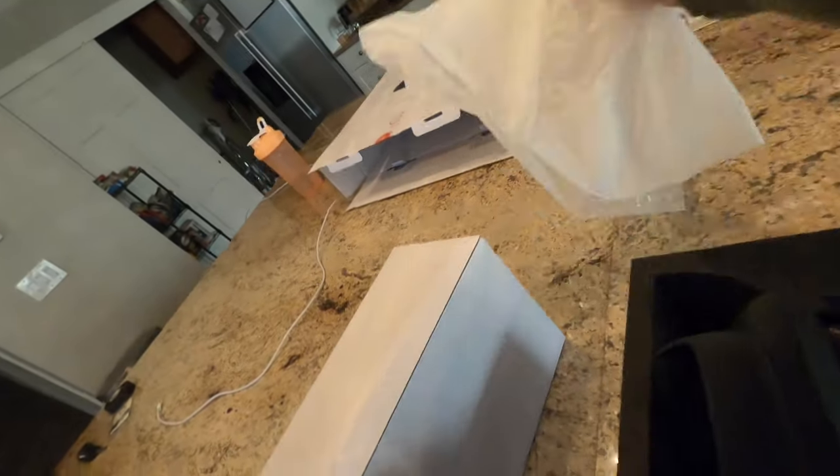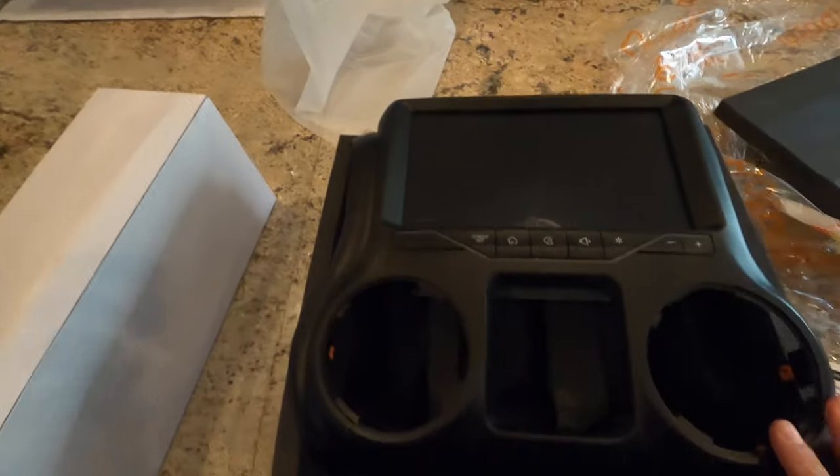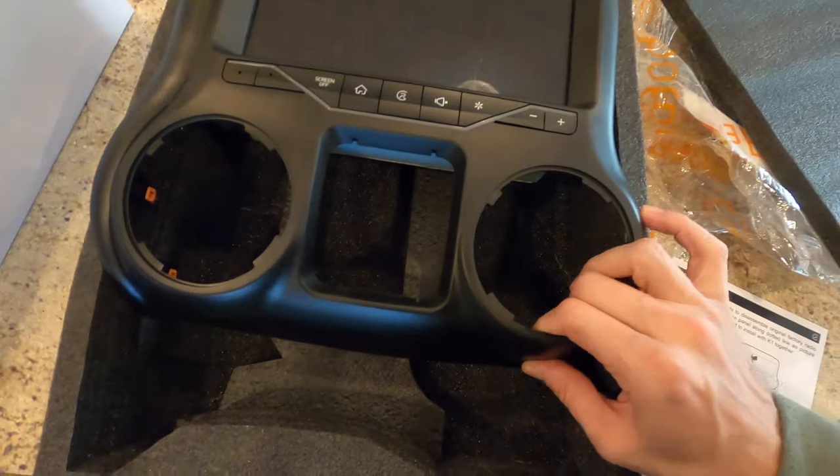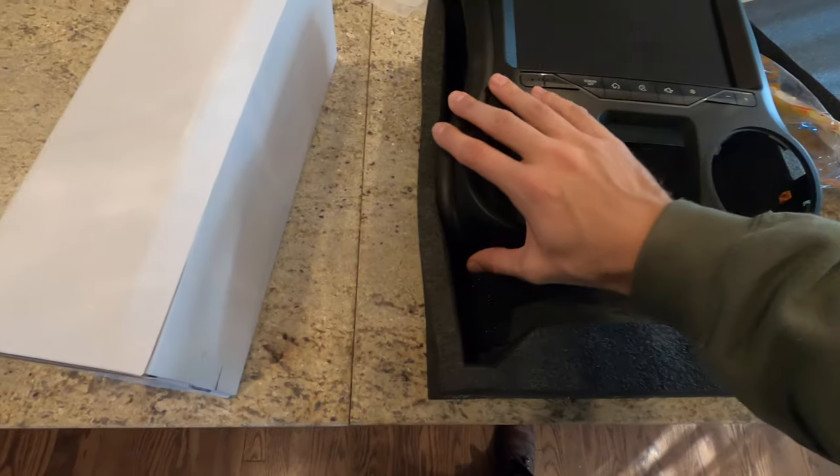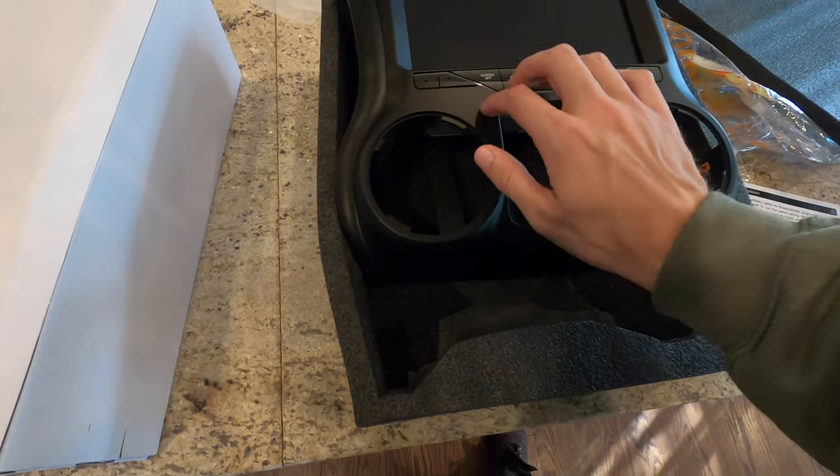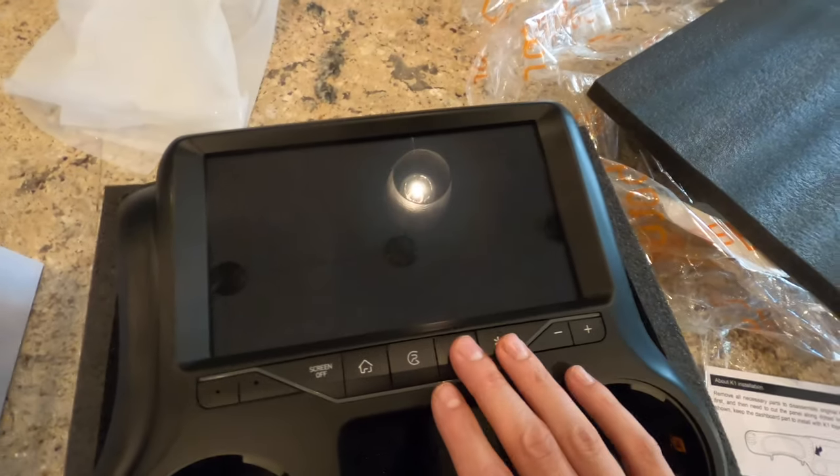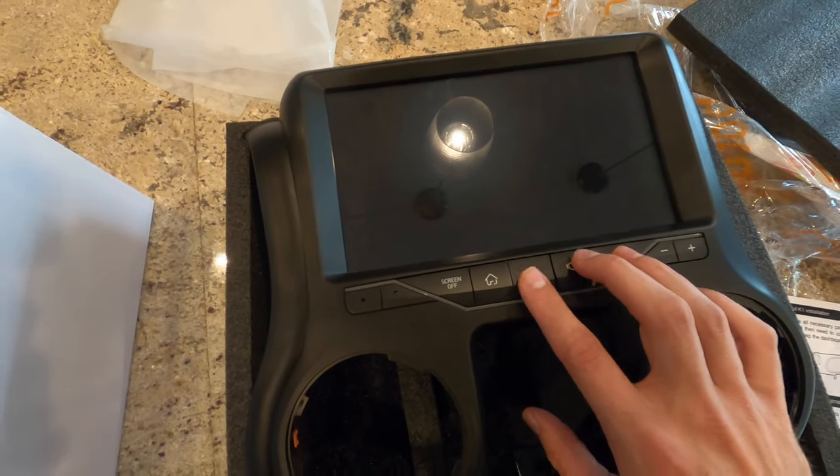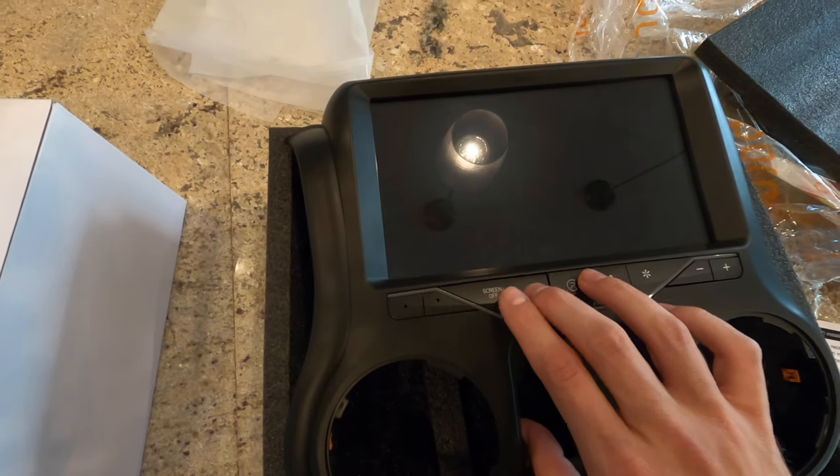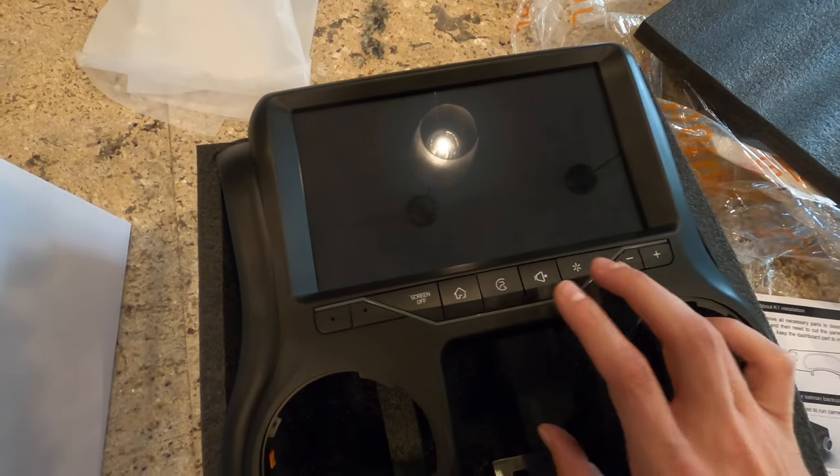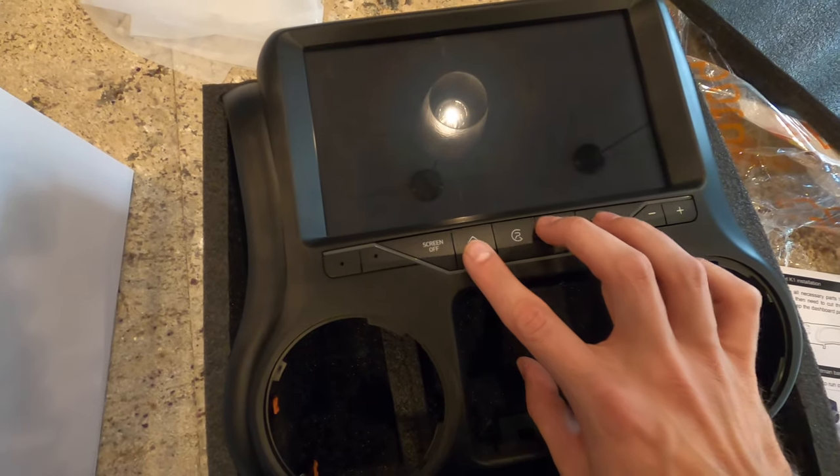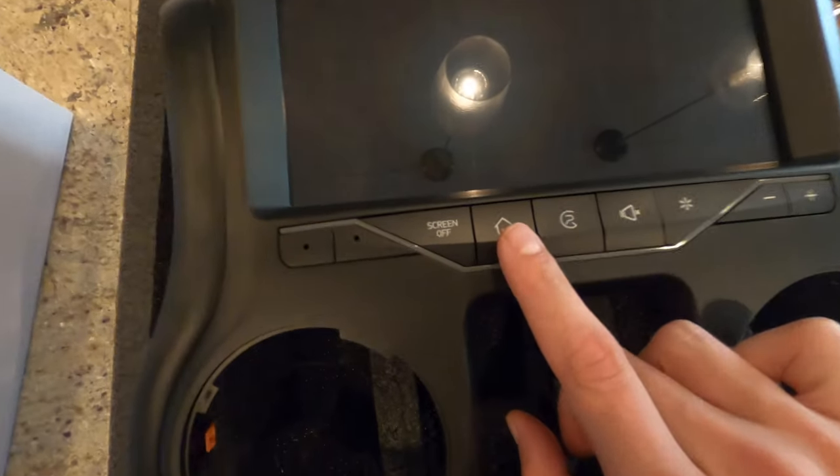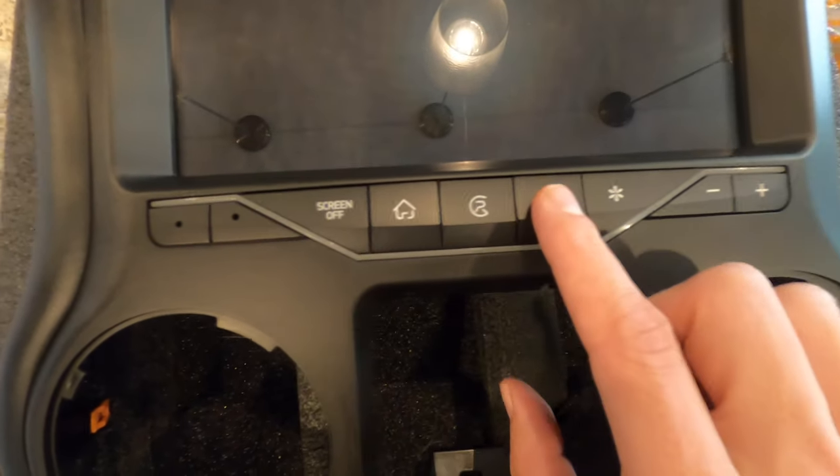Alright, here's the radio itself. The plastic actually feels very OEM. It doesn't feel chintzy or cheap at all. Buttons are okay, I guess. They have okay clicks. A little wiggle room but nothing major. I don't know if the camera's gonna pick that up.